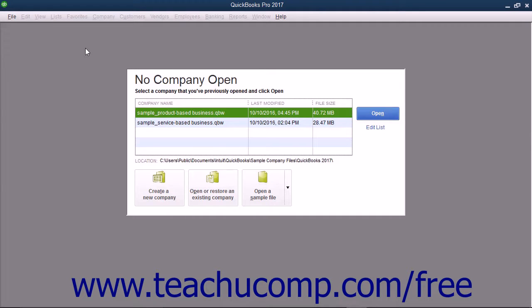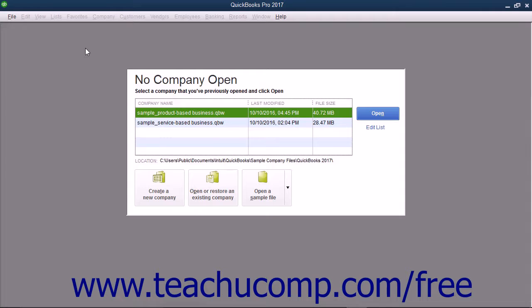In QuickBooks, you can also use the EasyStep interview to create a company file. You complete the EasyStep interview by entering information into different screens shown in the interview.